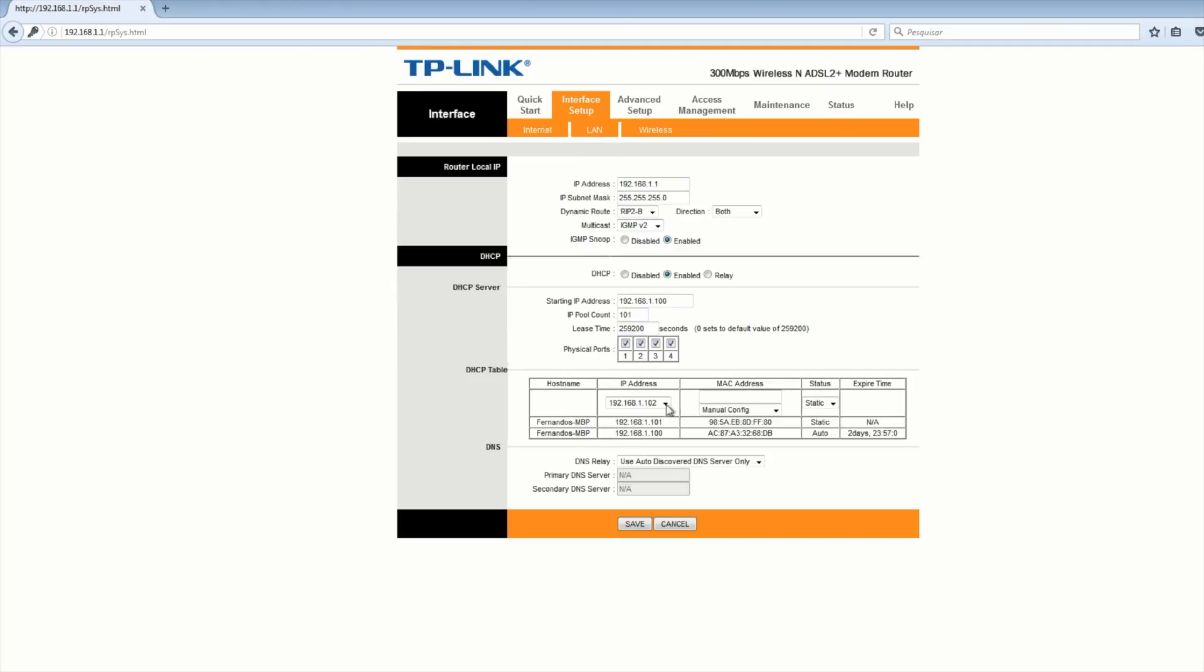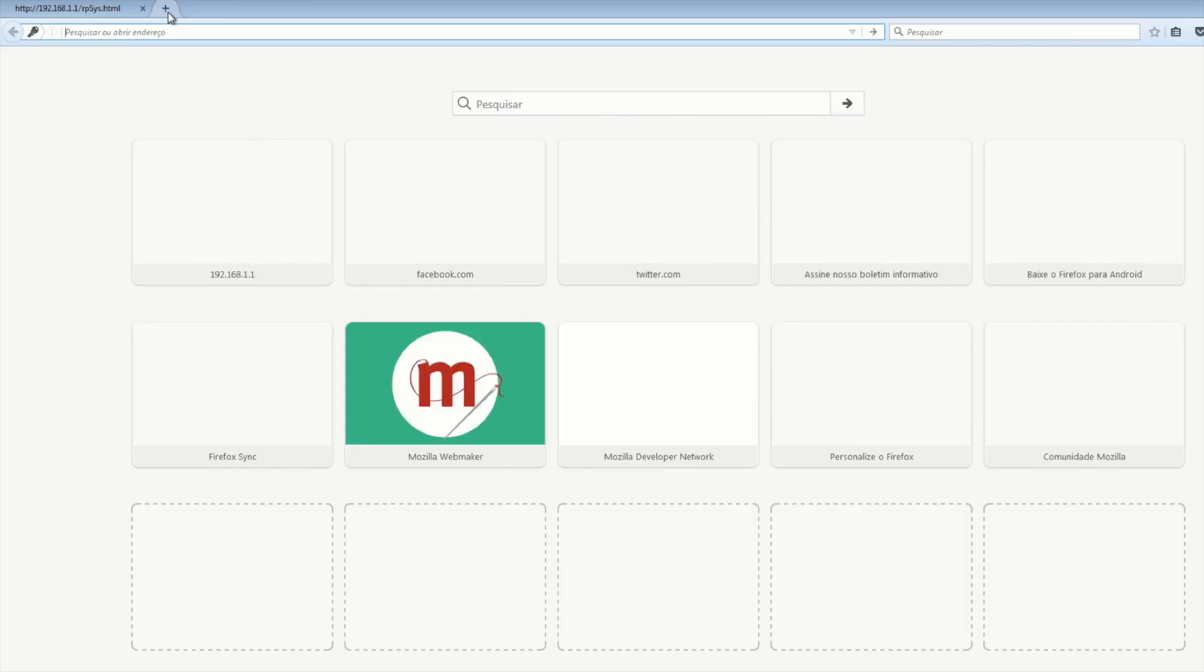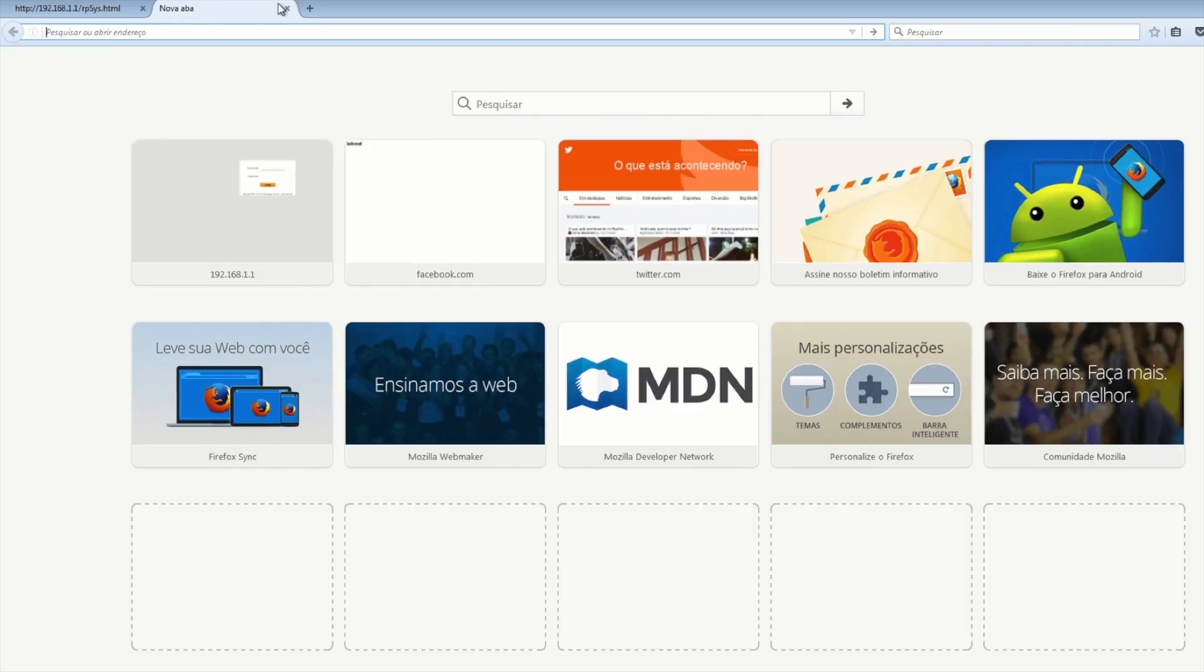You can see here that the DNS server settings are actually automatically set. That means that the ISP is going to provide the DNS settings here that we don't see in this screen, but the internet access is working as expected so we can open any social network website for example.